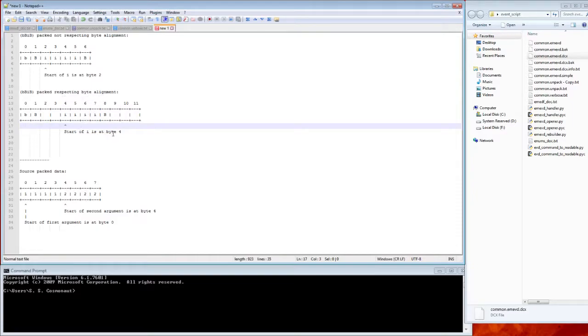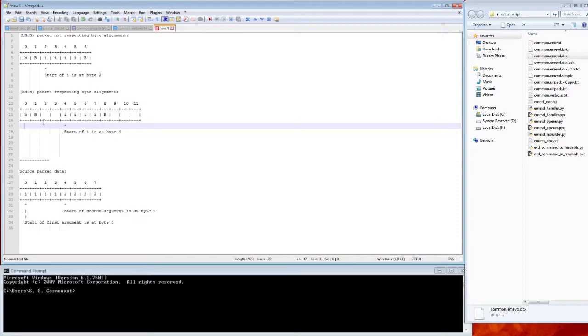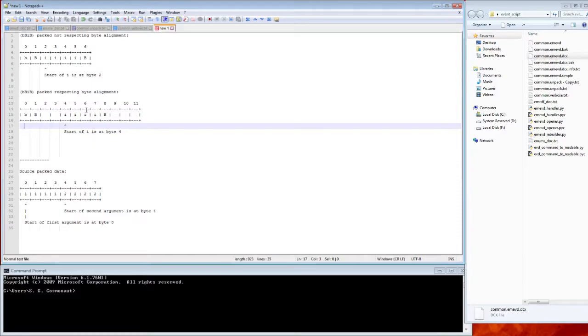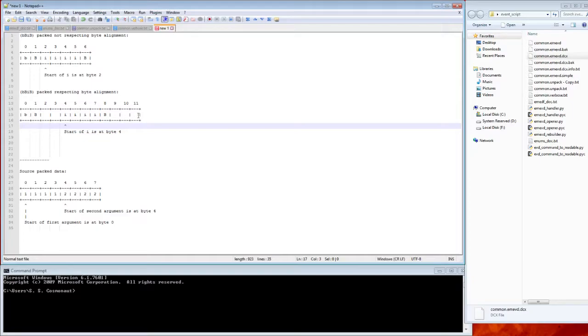However, what it actually looks like is this second diagram here where it's packed respecting byte alignment. So four byte ints can only start at multiples of four - zero, four, eight, et cetera. Two byte ints can only start at multiples of two and one byte ints can still start anywhere because everything is a multiple of one. So because of this, we actually have padding bytes between the first two actual bytes of interest and then we have our four byte int. Now you can imagine, well, maybe our signature looks like b, b, i, b, h - a short, a two byte int. Where would it go? Well, it wouldn't go in nine and ten because that would not be byte aligned. It has to start at a multiple of two. It would instead go at ten and eleven, just to give you an idea of what this looks like.